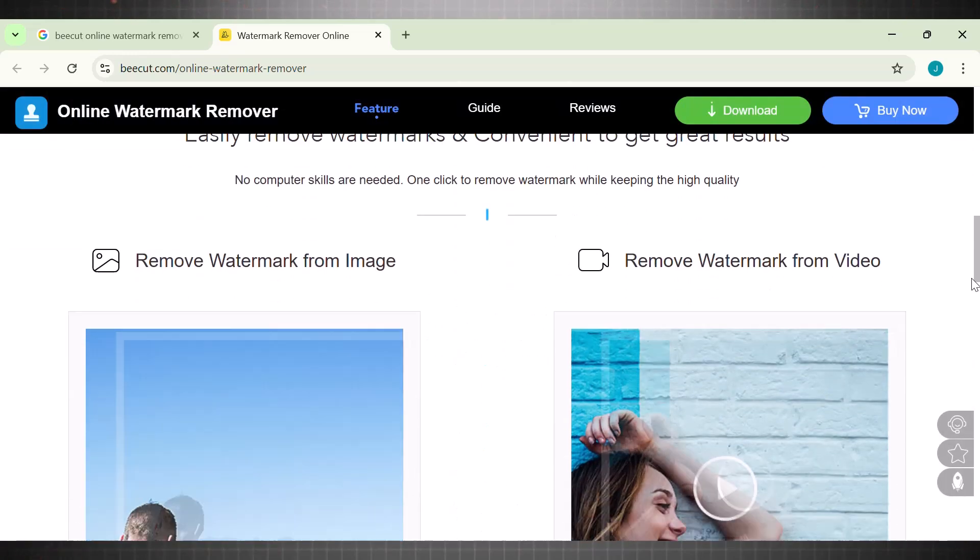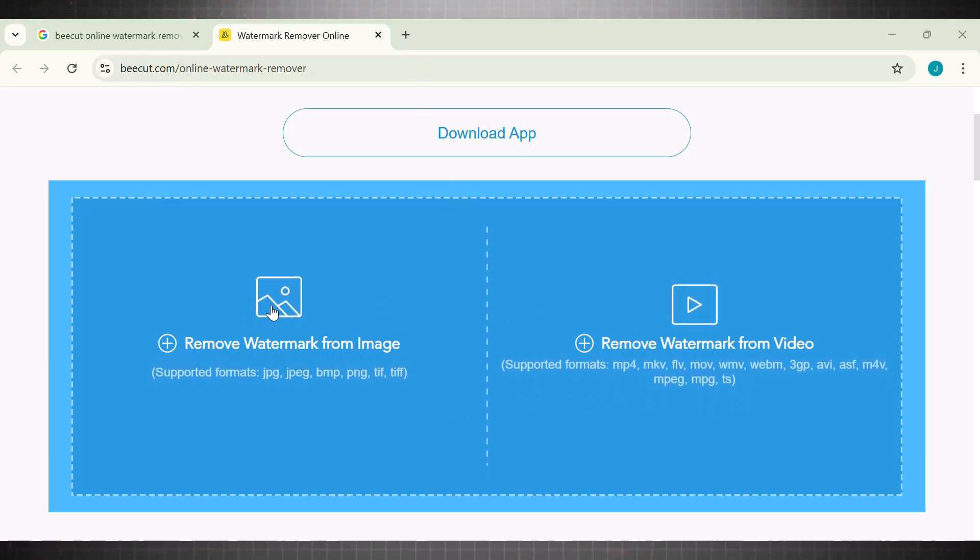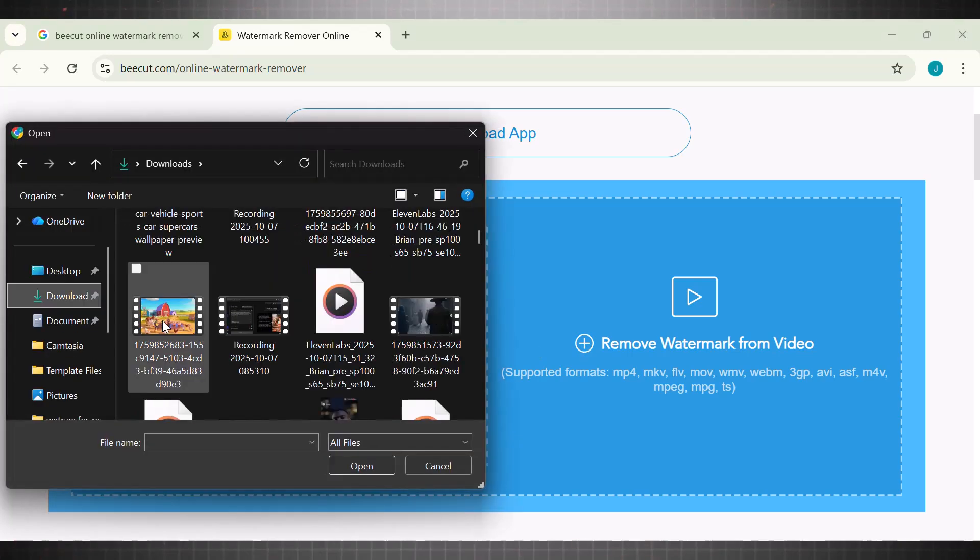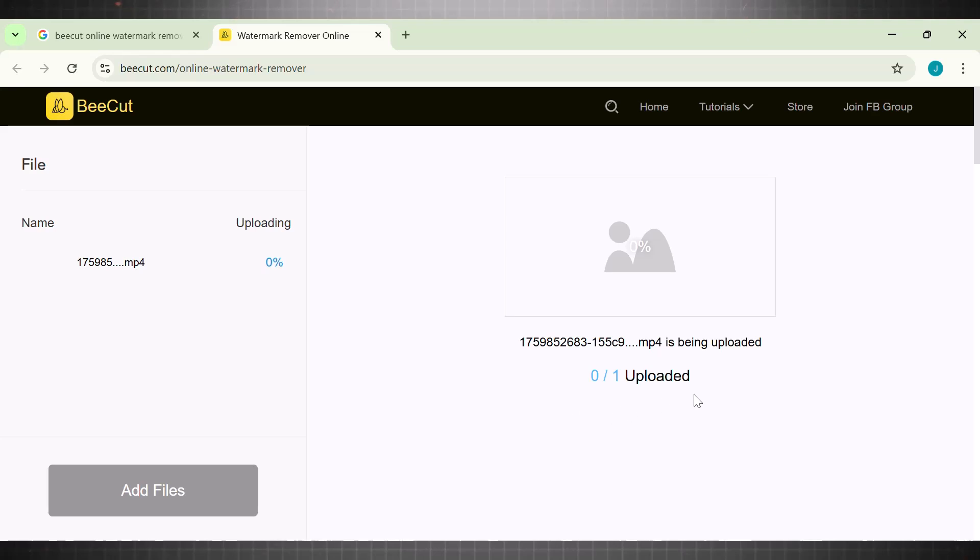Now all we need to do is upload our video. We can upload images or videos, whatever you want. Right now we have Sora 2 videos. I'm uploading the first video I have. You can see that the tool supports multiple video formats, which makes it even more functional and easy to use. It takes a few seconds to upload the video.